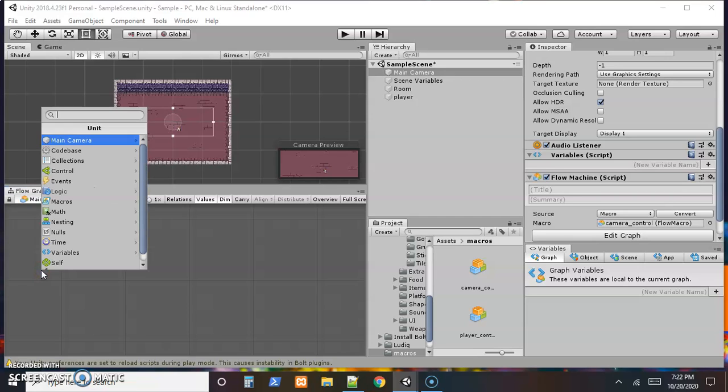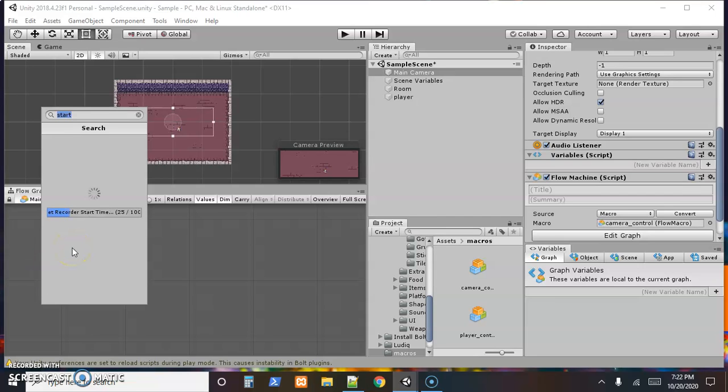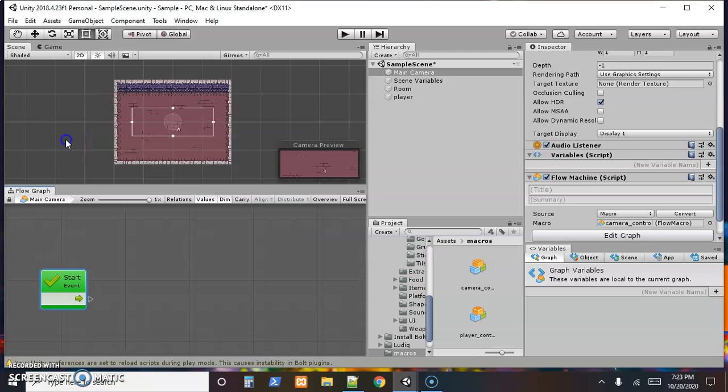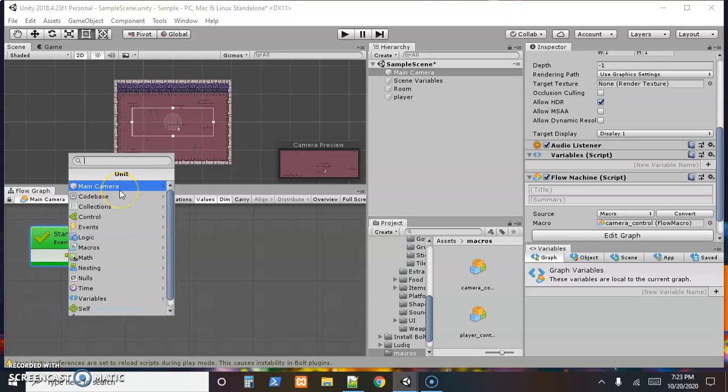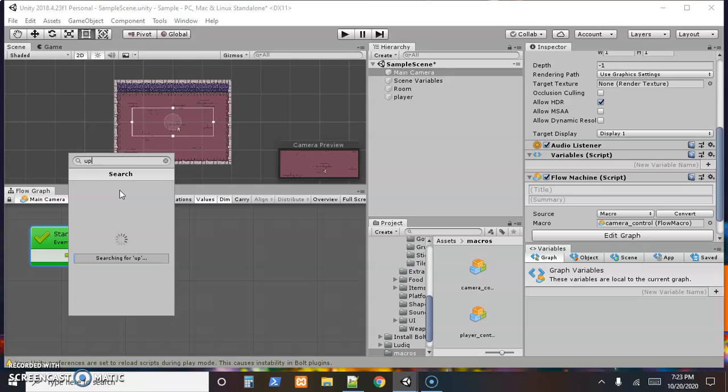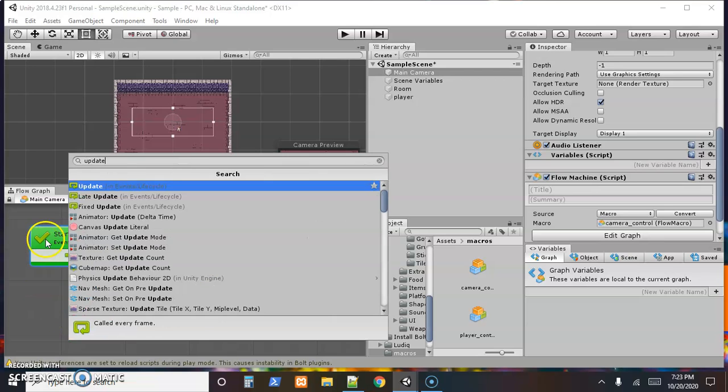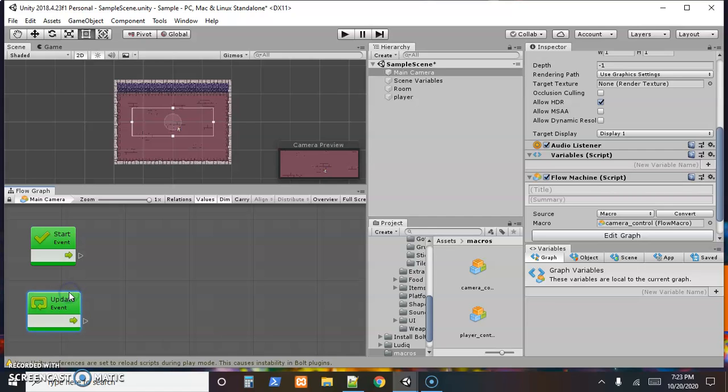And the two events we always have to worry about is we want to make sure to include a start event and an update event. And hopefully this will find it before too long. There it is. So a start event and add unit. We also want an update event. We want to make sure and include those every time. When we're typing scripts, start and update come pre-typed in there. I always think it'd be nice if those came pre-installed in the graphs because we know we want those every time.